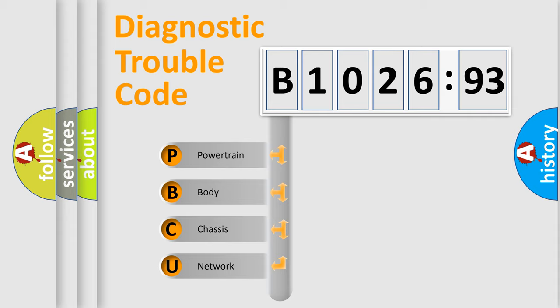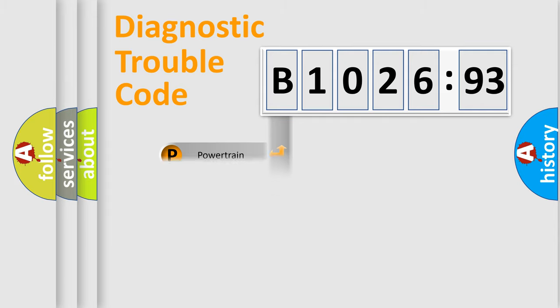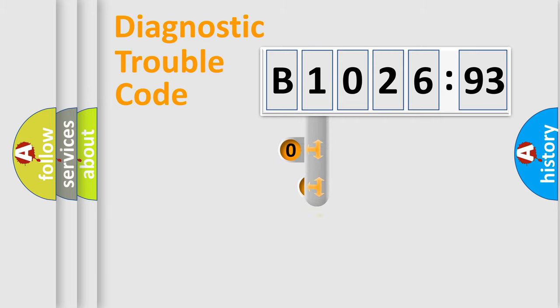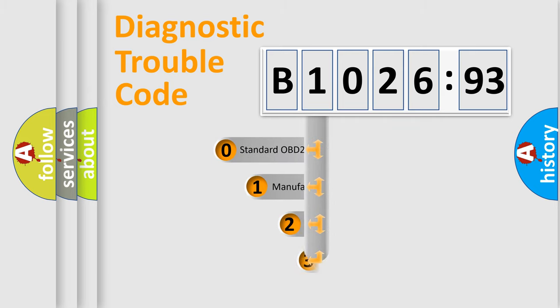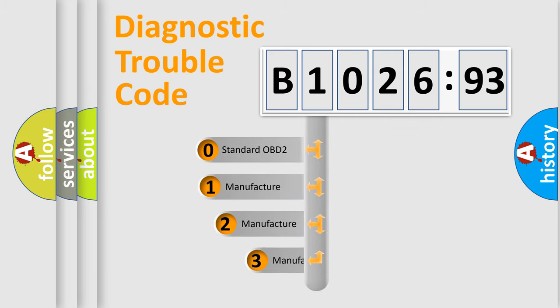We divide the electric system of automobiles into four basic units: Powertrain, Body, Chassis, and Network. This distribution is defined in the first character code.